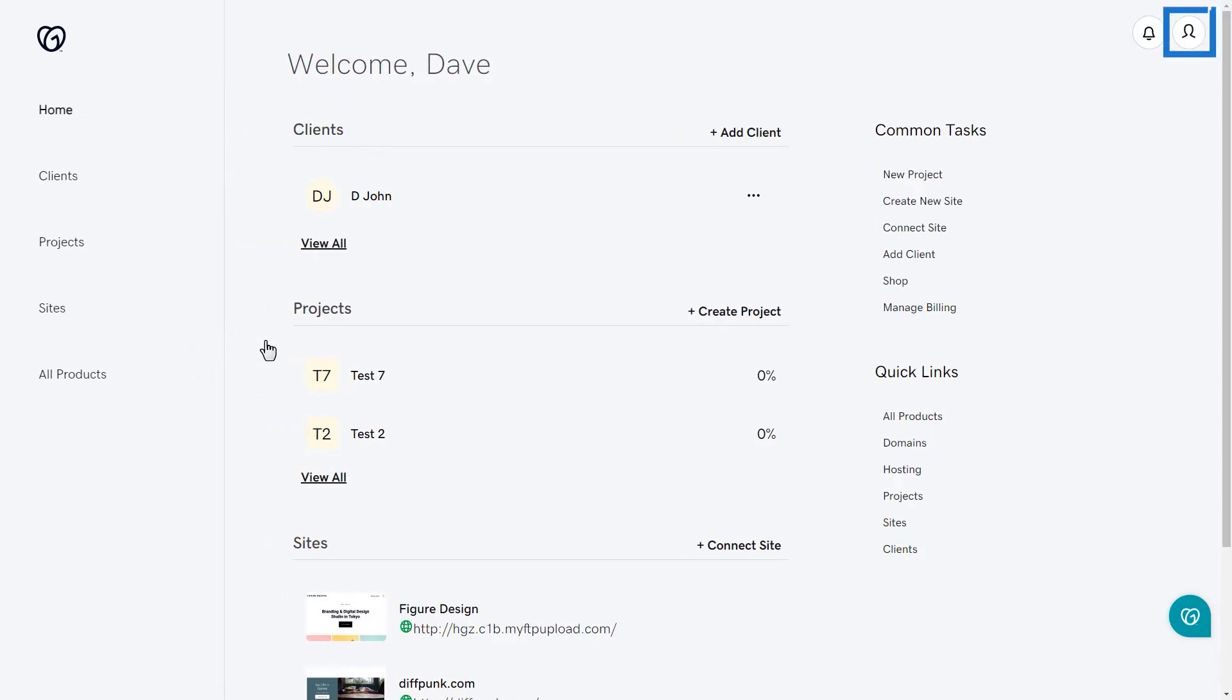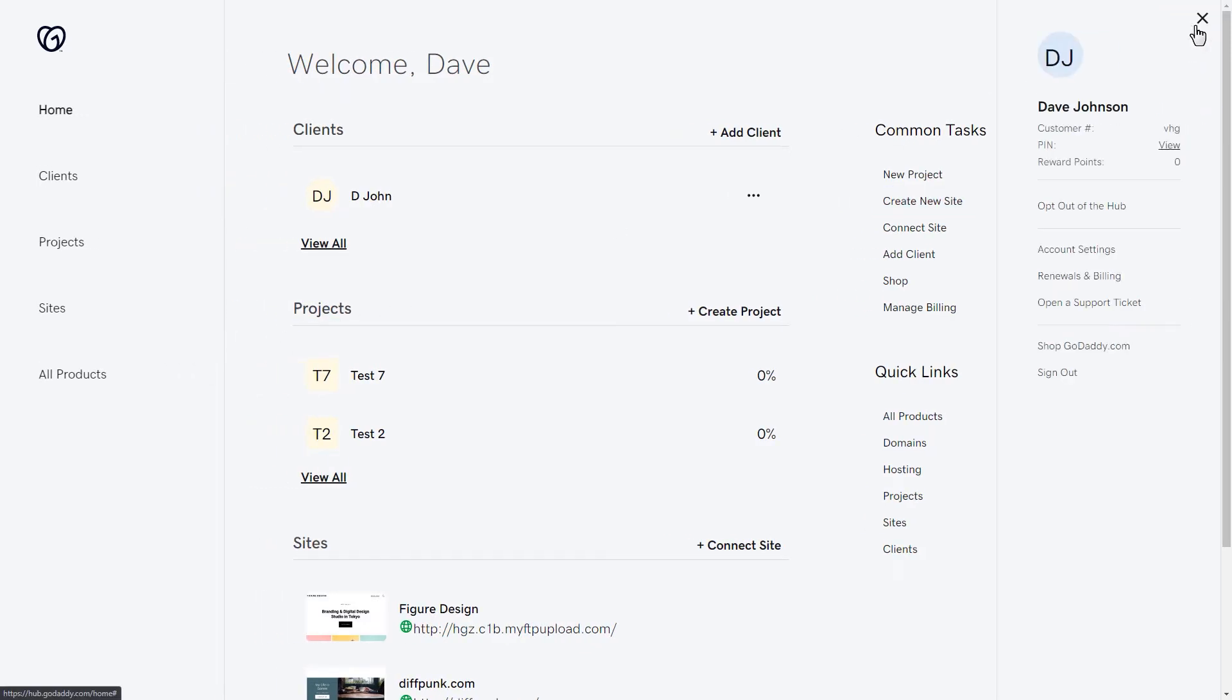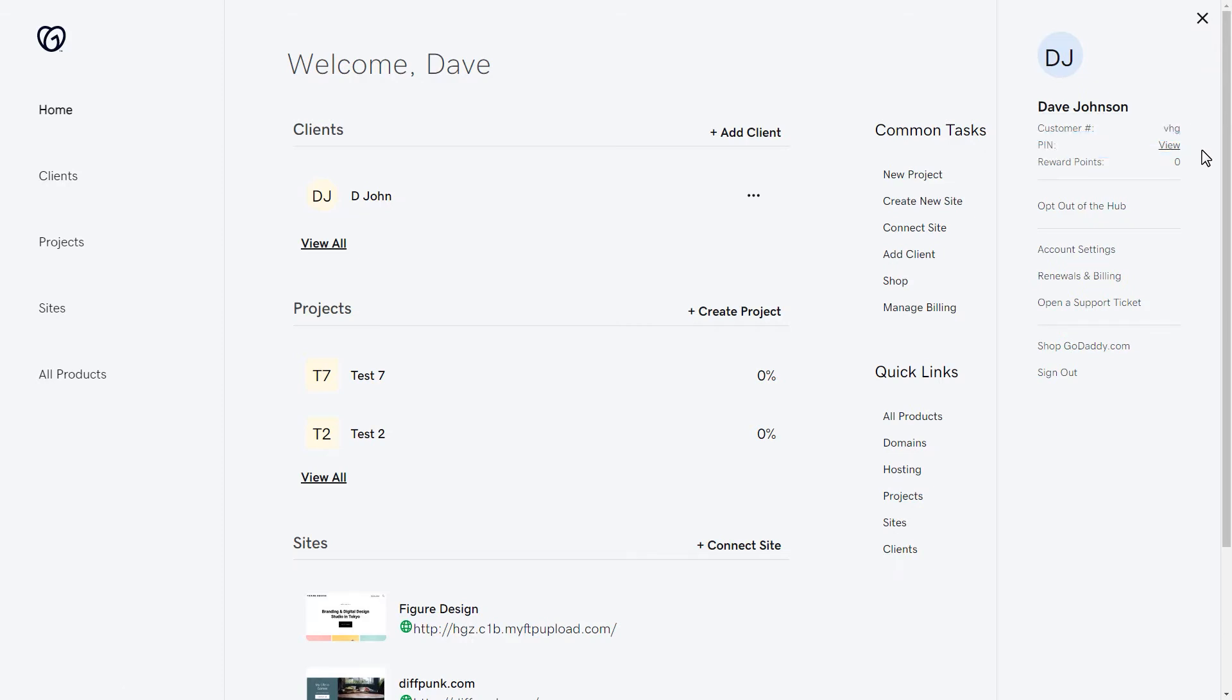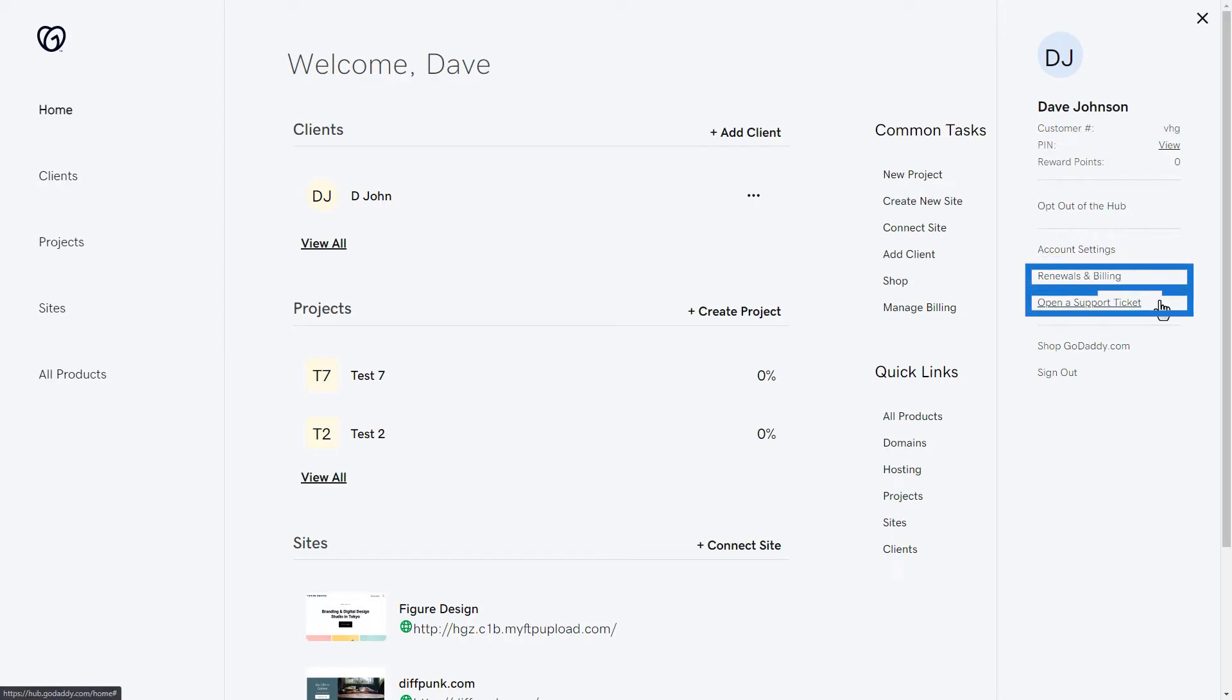If you click on the account icon in the top right corner, you'll have some additional options. You'll see your customer number and PIN at the top of that pane that flies out. You can also view your account settings, renewal and billing, and even open a support ticket.